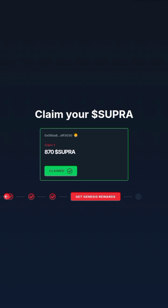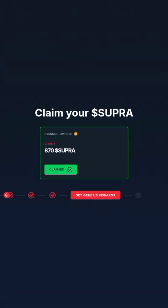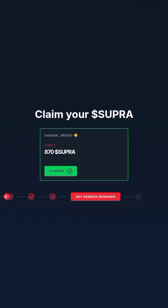Please note: the address you connected at first and the address you are about to connect must be the same. Don't create a new wallet. If you lost the seed phrase, you can contact the Supra team on Discord on how to disconnect the first address.